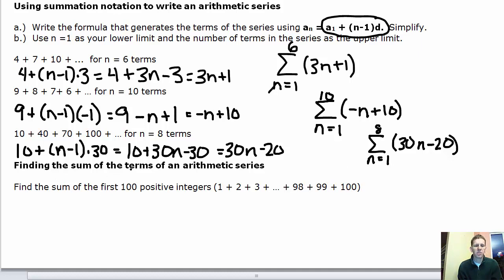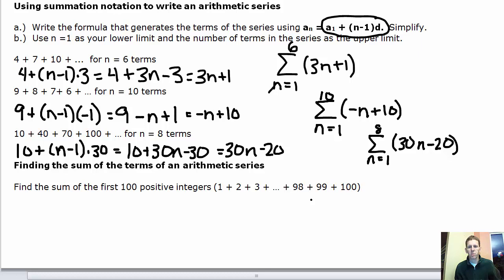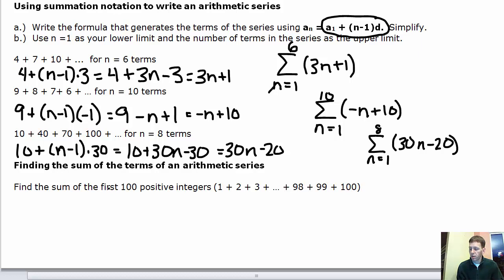Now we'll find the sum of the terms of an arithmetic series. To find the sum of the first 100 positive integers, 1 through 100, you could brute-force it — 1 plus 2 plus 3 — but that would take a long time. Here's a shortcut: instead of adding in order, add pairs from the outside in.